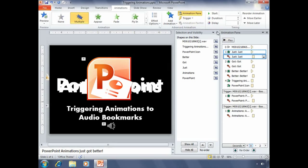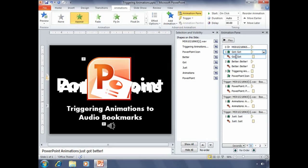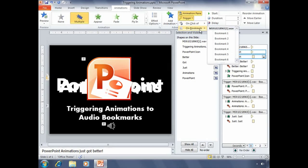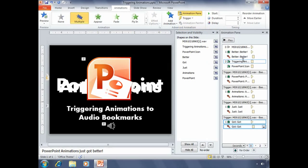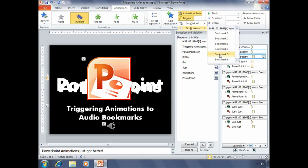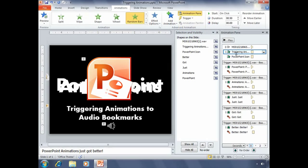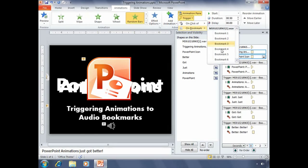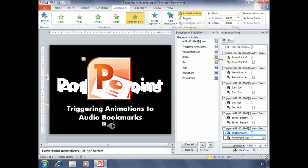And same thing for the rest of them. This one's going to be bookmark three. This one's going to be bookmark four. This one's going to be set to bookmark five. And this one will be set to the very last bookmark, which should be two entrance animations.